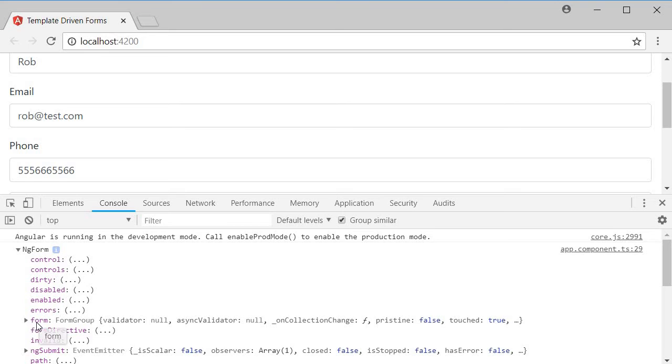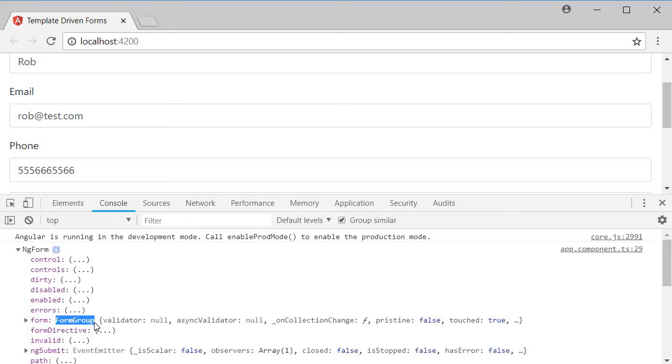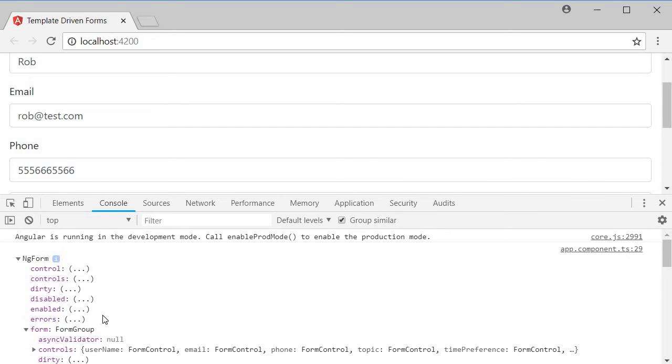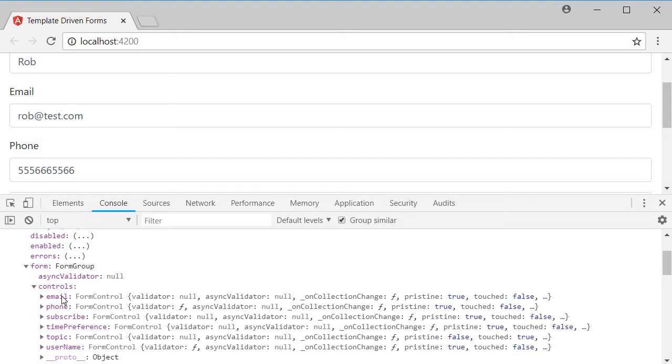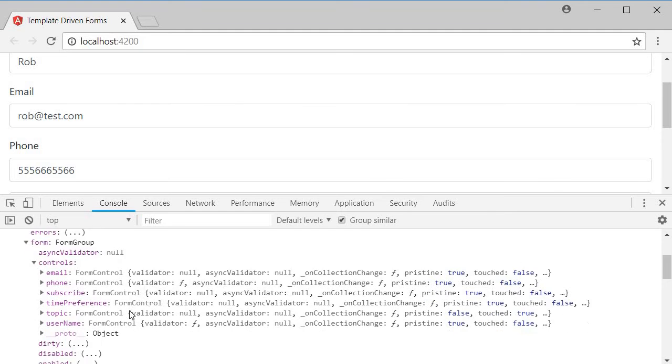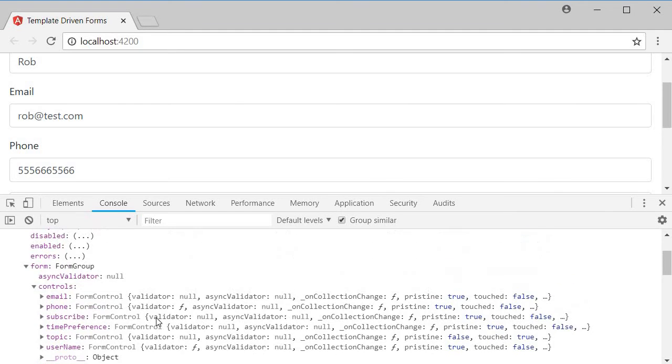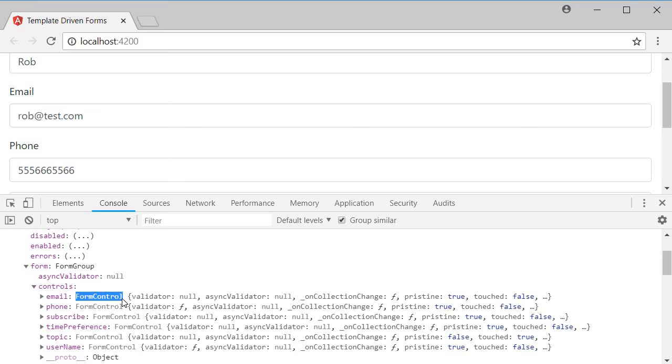This form property is of type form group. And if I expand the form object, we have a property called controls. If I further expand the controls property, you can see the list of all form fields.